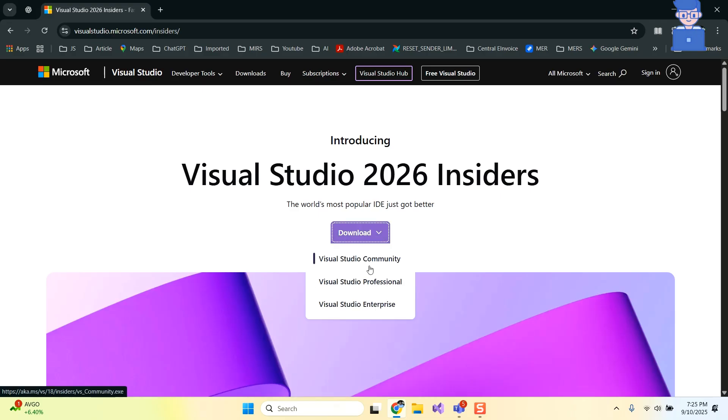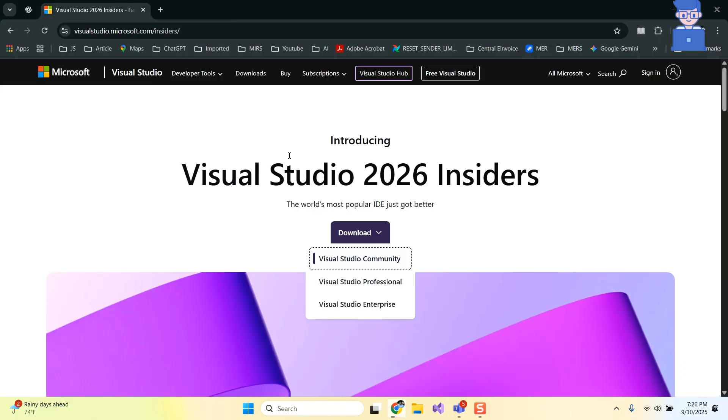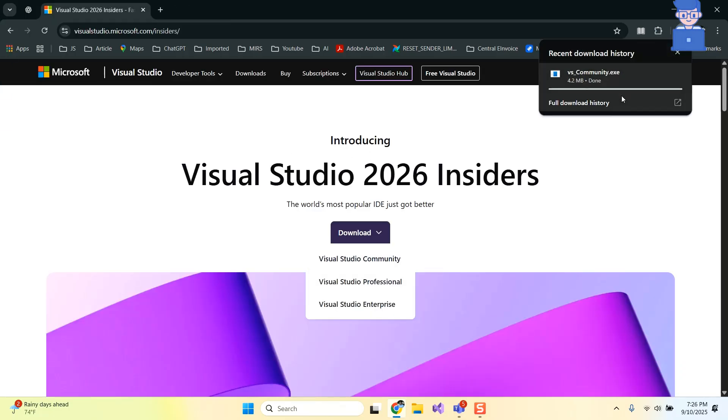Here you will get various editions of Visual Studio. I will go with Visual Studio Community Edition. Just wait for some time and it will download Visual Studio Insider's file.